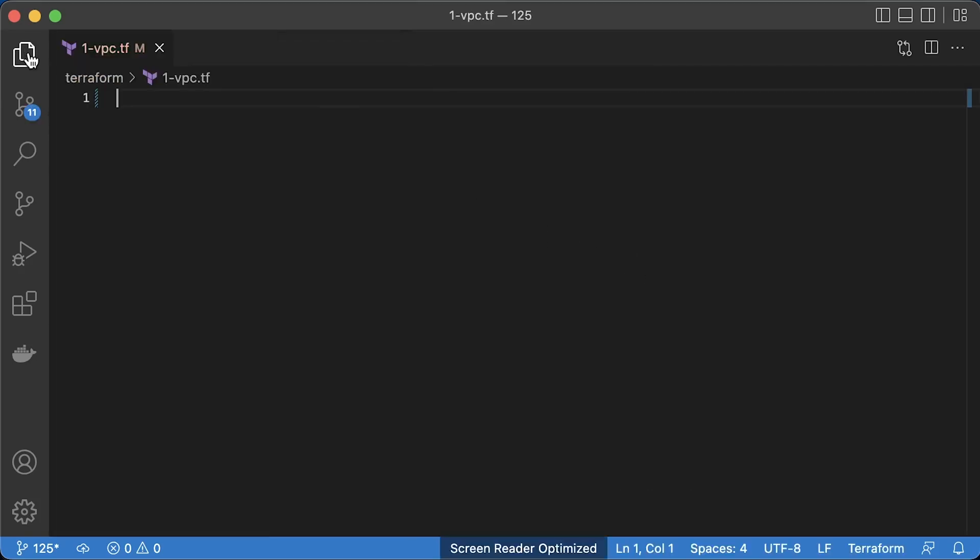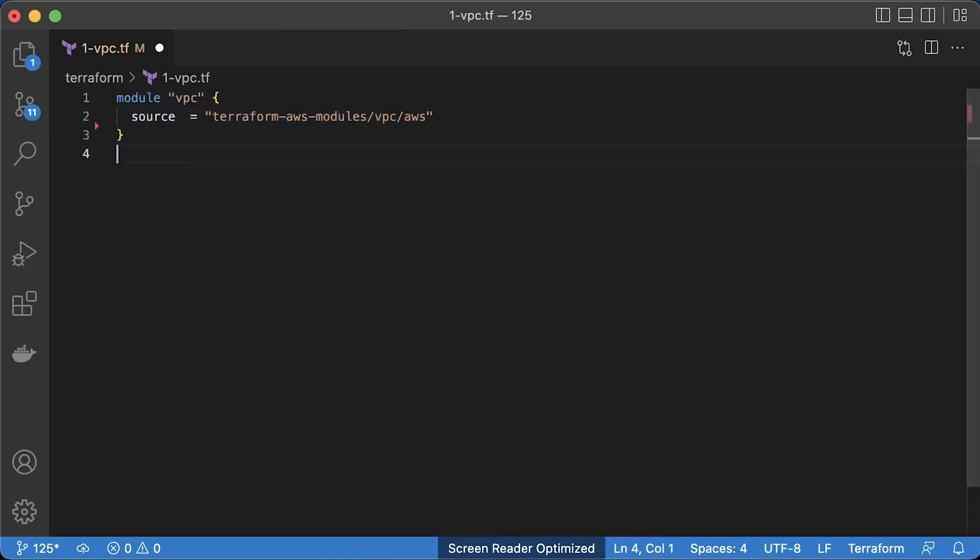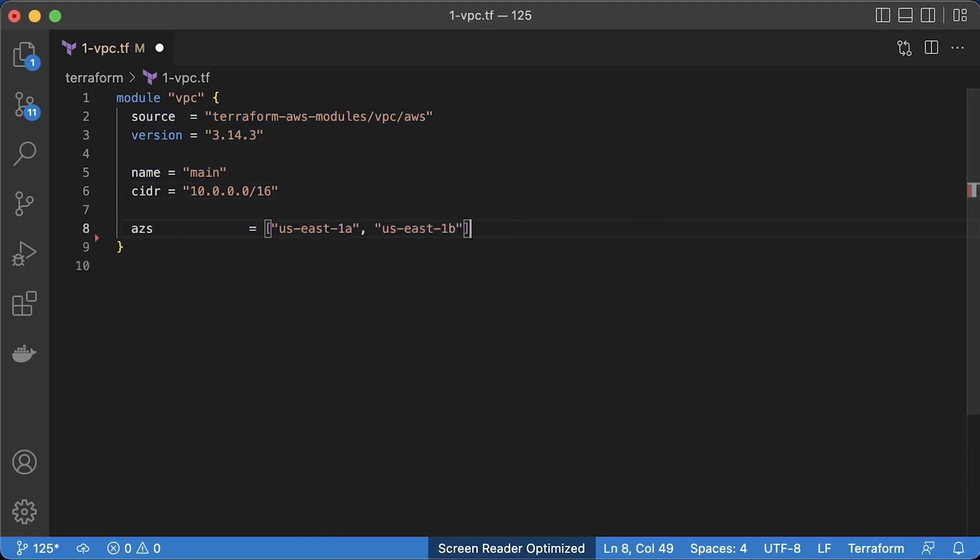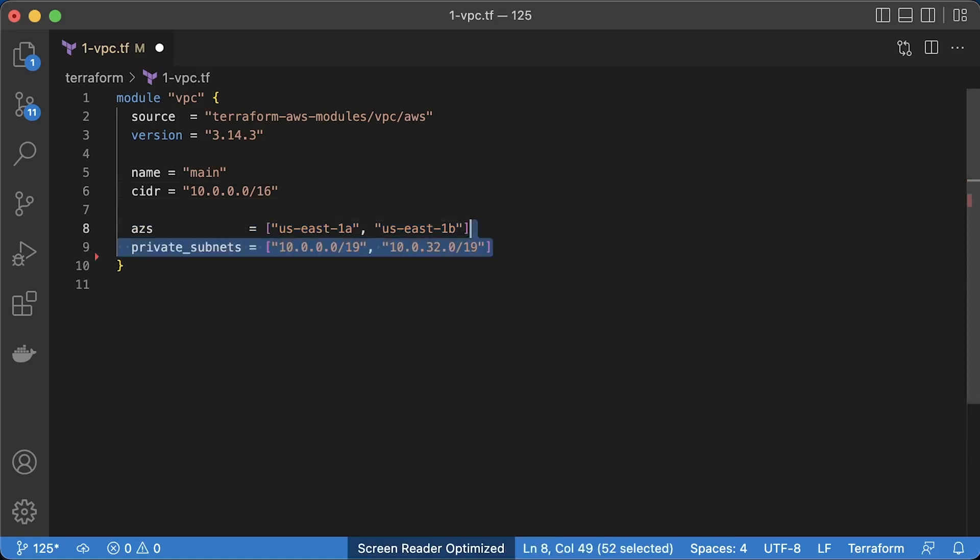To create AWS VPC, we use Terraform AWS module and the latest version at this moment. Let's call it main and provide CIDR range. For EKS, you need at least two availability zones. Let's use US East 1a and 1b. Almost in all cases, you want to deploy your Kubernetes workers in the private subnets with the default route to NAT gateway.